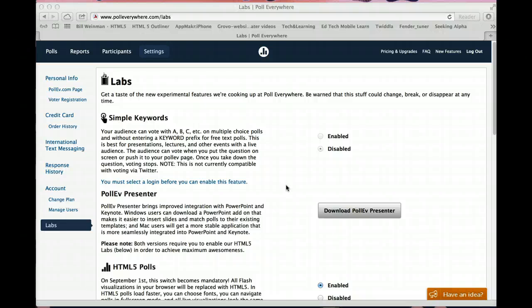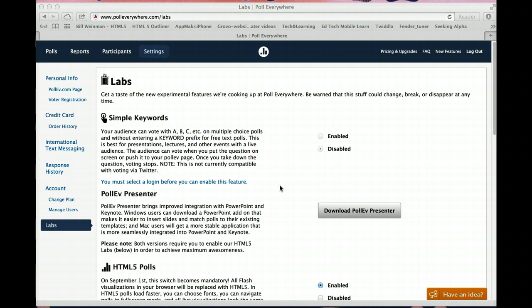If you have done a Poll Everywhere video a while back, it was in Flash, and you may find that it's not going to work after September 1st, and so you will have to re-record that particular poll if you're going to use that again.